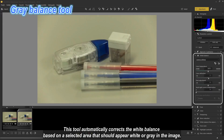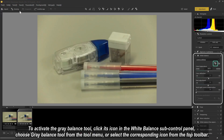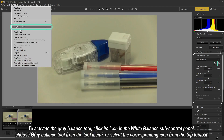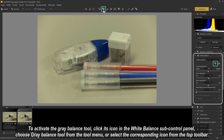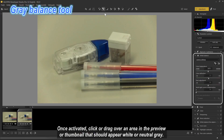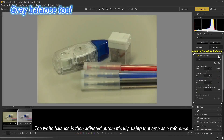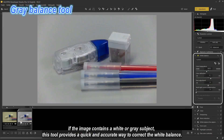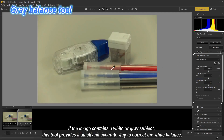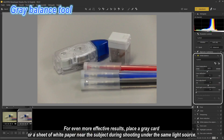Gray Balance Tool: this tool automatically corrects white balance based on a selected area that should appear white or gray. To activate it, click its icon in the white balance sub control panel, choose gray balance tool from the tool menu, or select the corresponding icon from the top toolbar. Once activated, click or drag over an area in the preview or thumbnail that should appear white or neutral gray. The white balance is then adjusted automatically. For even more effective results, place a gray card or a sheet of white paper near the subject during shooting under the same light source.